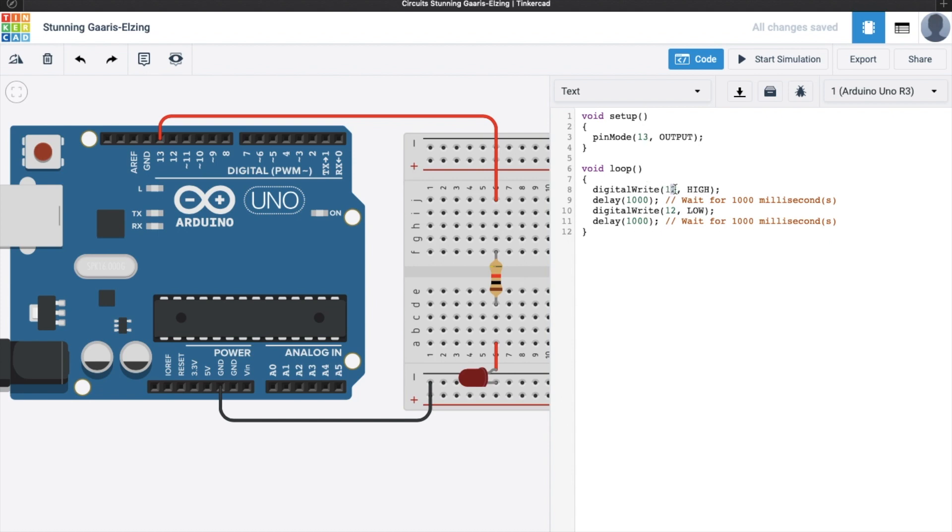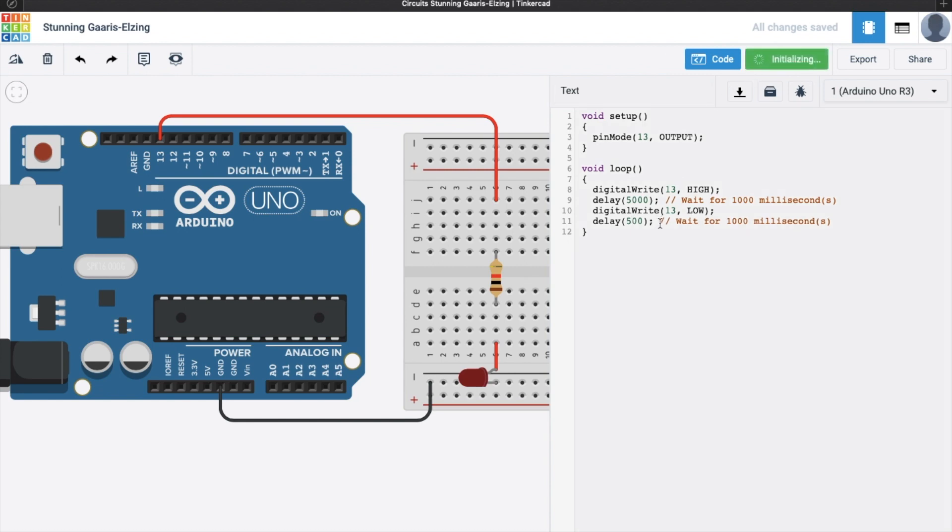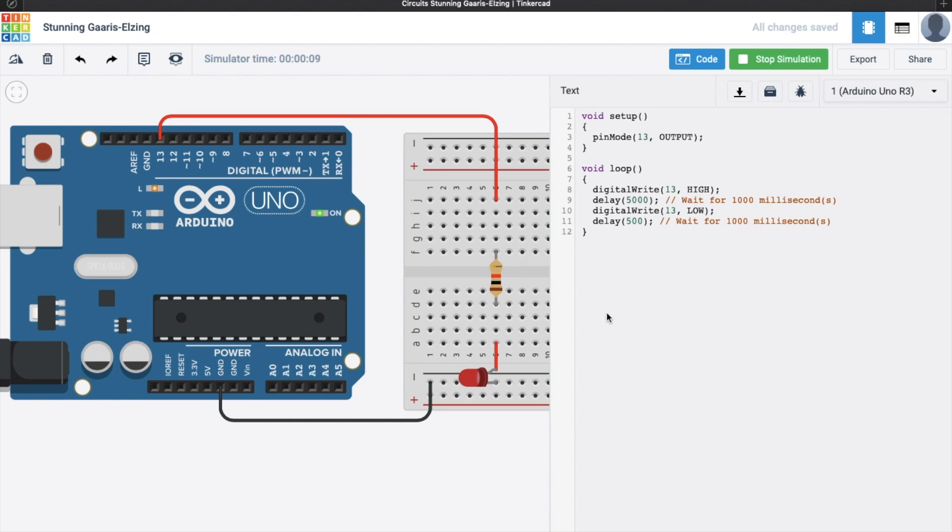Now, let's play with the delay, let's make it 5000, and this one, let's make it like 500 milliseconds, and let's start simulation. As you can see, 5 seconds, 5 seconds, and turn off, yeah, that's it, so that was quick. So, that's basic programming using Arduino.